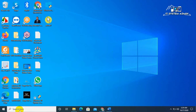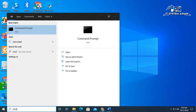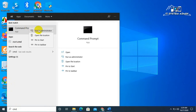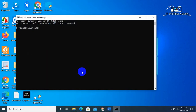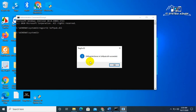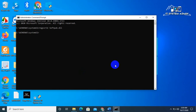Click on the search bar, type CMD, right click on Command Prompt, run as administrator. Now type regsvr32 scrrun.dll and hit enter. DLL registered server in scrrun.dll succeeded — click OK.